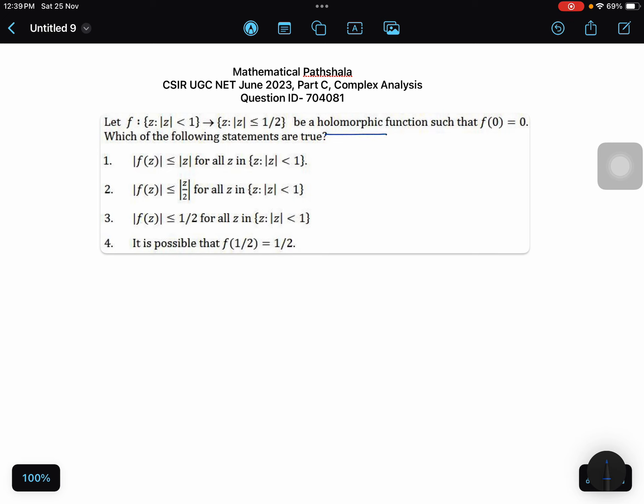Let f be a holomorphic function — that means f is an analytic function — such that f(0) = 0. The domain is the unit disk |z| < 1 with radius 1, and the codomain is |z| ≤ 1/2 with radius 1/2. Before doing the problem, we will discuss the Schwarz Lemma.